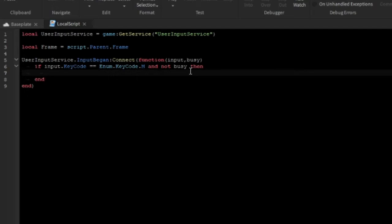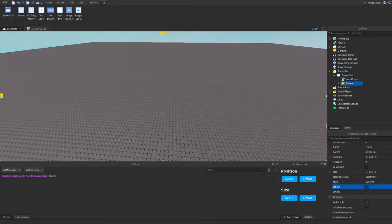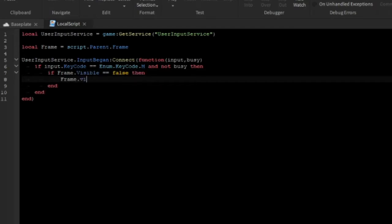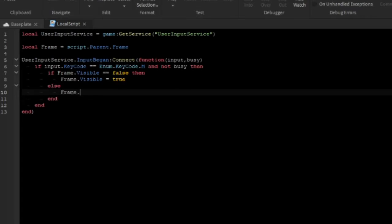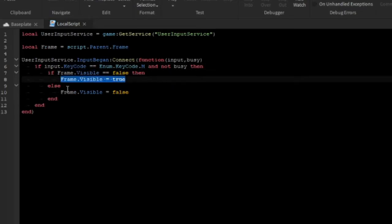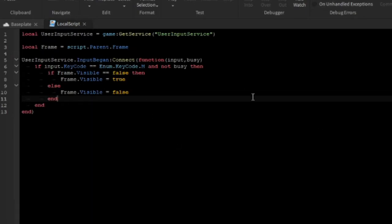Now we'll make one more if statement to detect if the frame is visible. If the frame is visible we'll make it invisible, and if it's invisible we'll make it visible. So: if frame.Visible == false then frame.Visible = true, else frame.Visible = false. It's pretty simple — it's basically an if statement: if the frame is invisible it'll make it visible, else if it is visible it'll make it invisible.